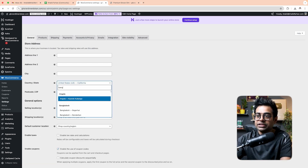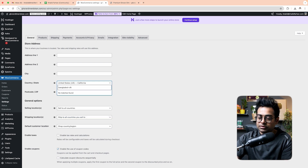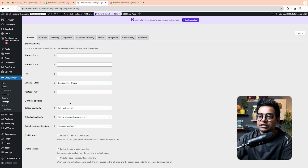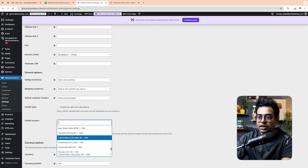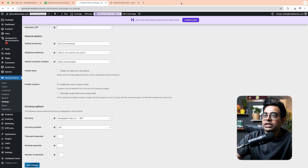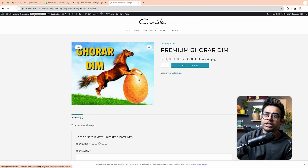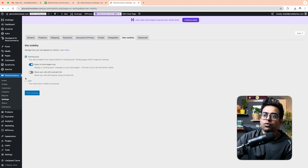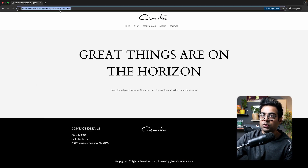In WooCommerce settings, select Bangladesh and Dhaka. Set the currency to Bangladeshi Taka. There is a 'Store Coming Soon' notice — click on it and turn it off. Then click the live button, click Save Settings, and our website will go live.